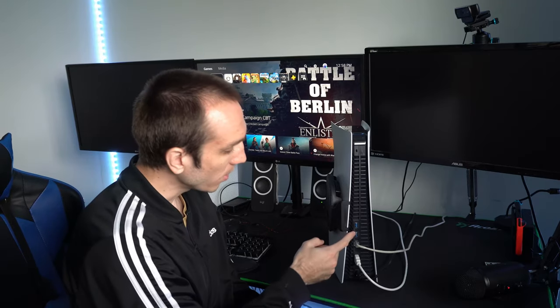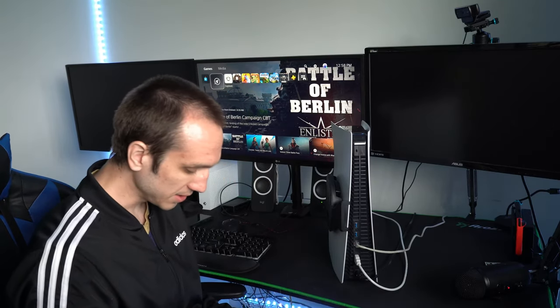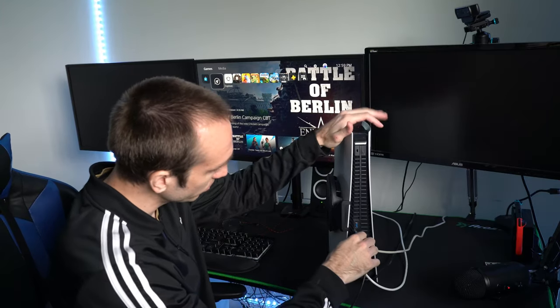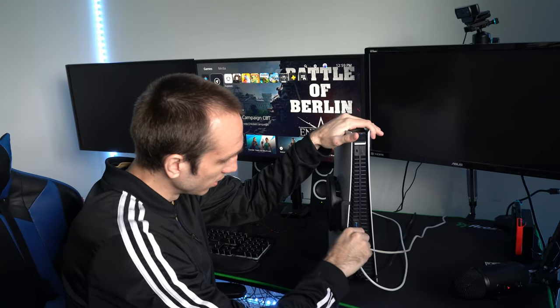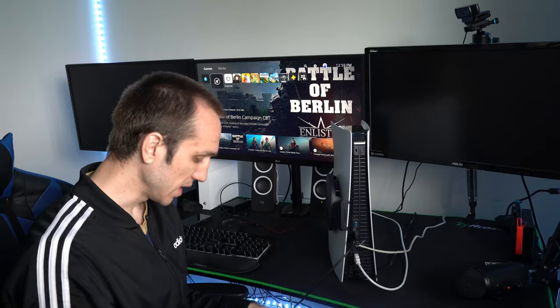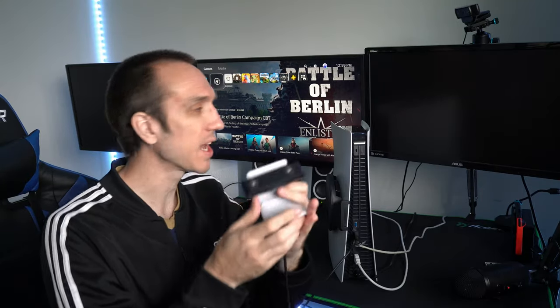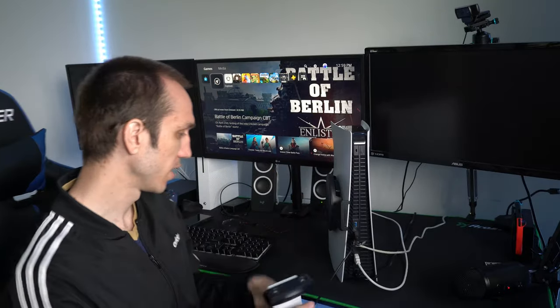So on the rear of the PlayStation 5, there is two USB slots. Let's plug the camera into one of those right now. So boom, it is now plugged in. So now let's go ahead and actually set up the camera and position it on my monitor. So when I'm streaming, I'm right in the center of the picture.